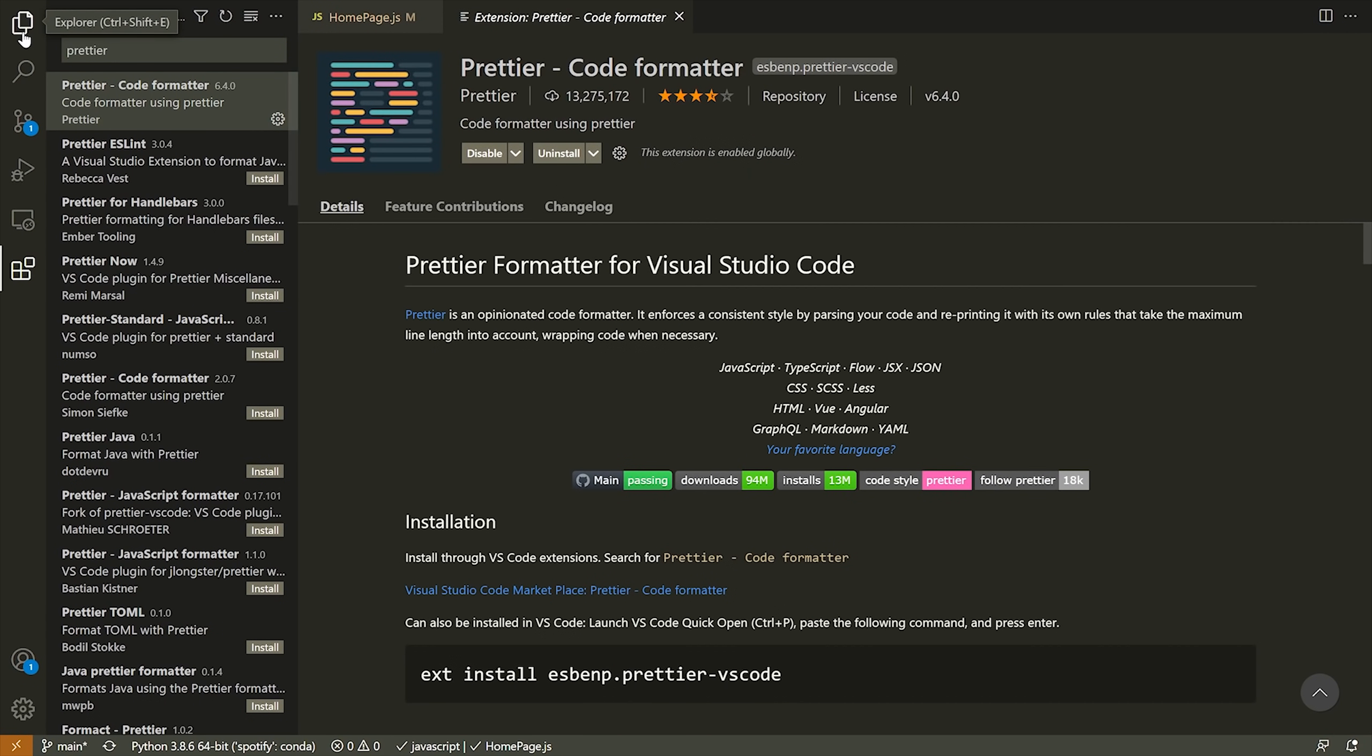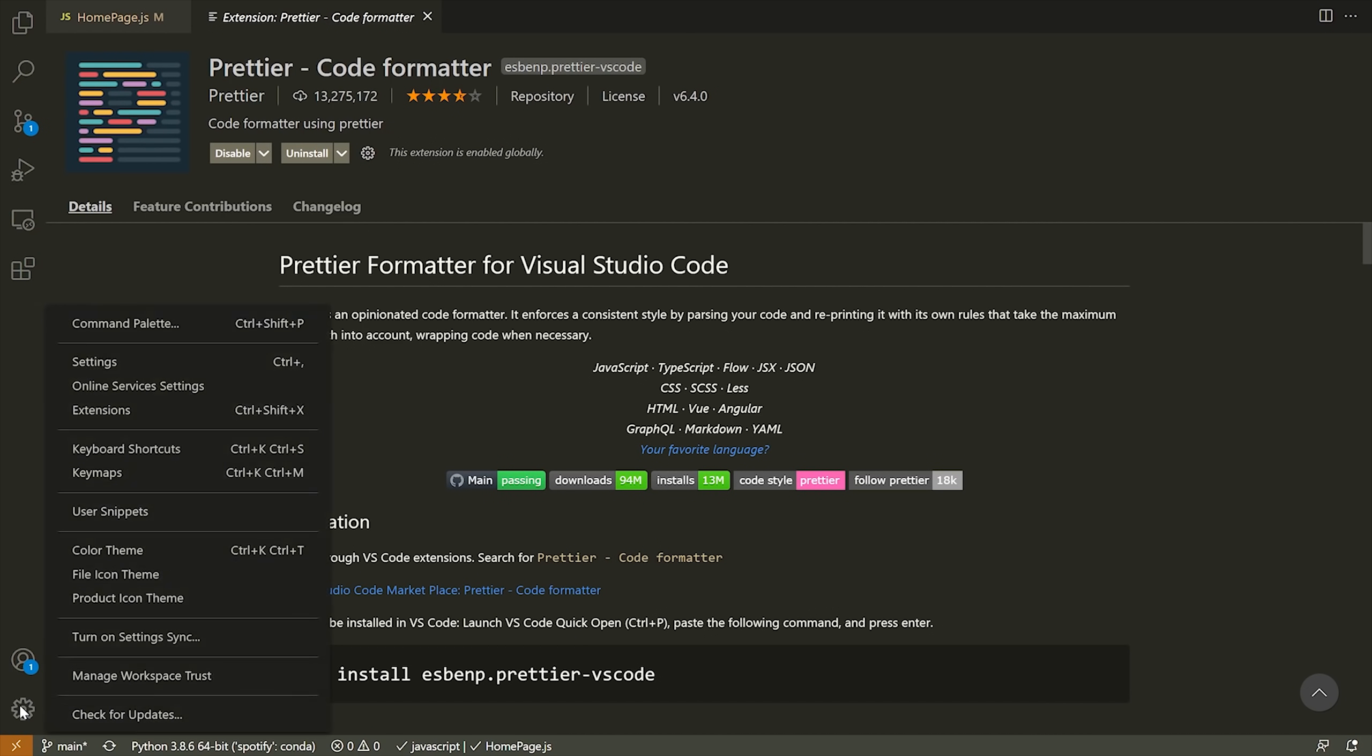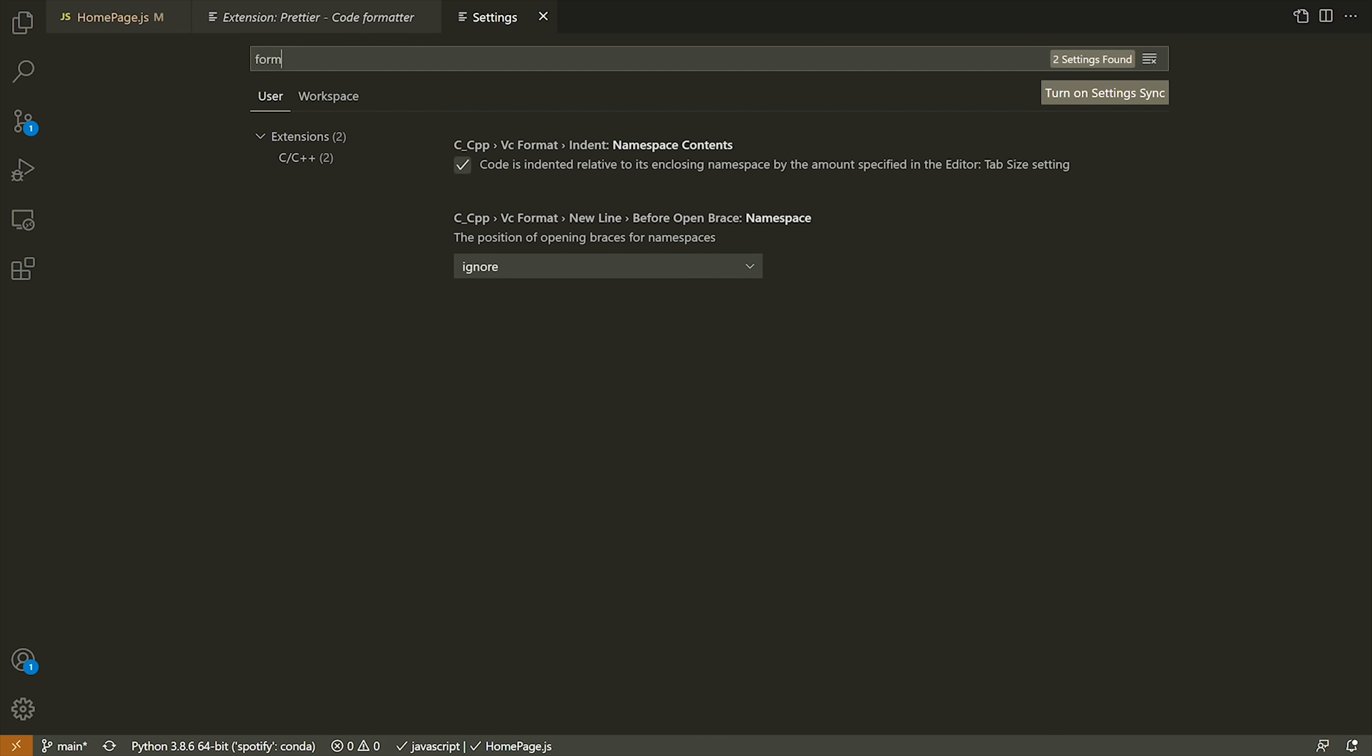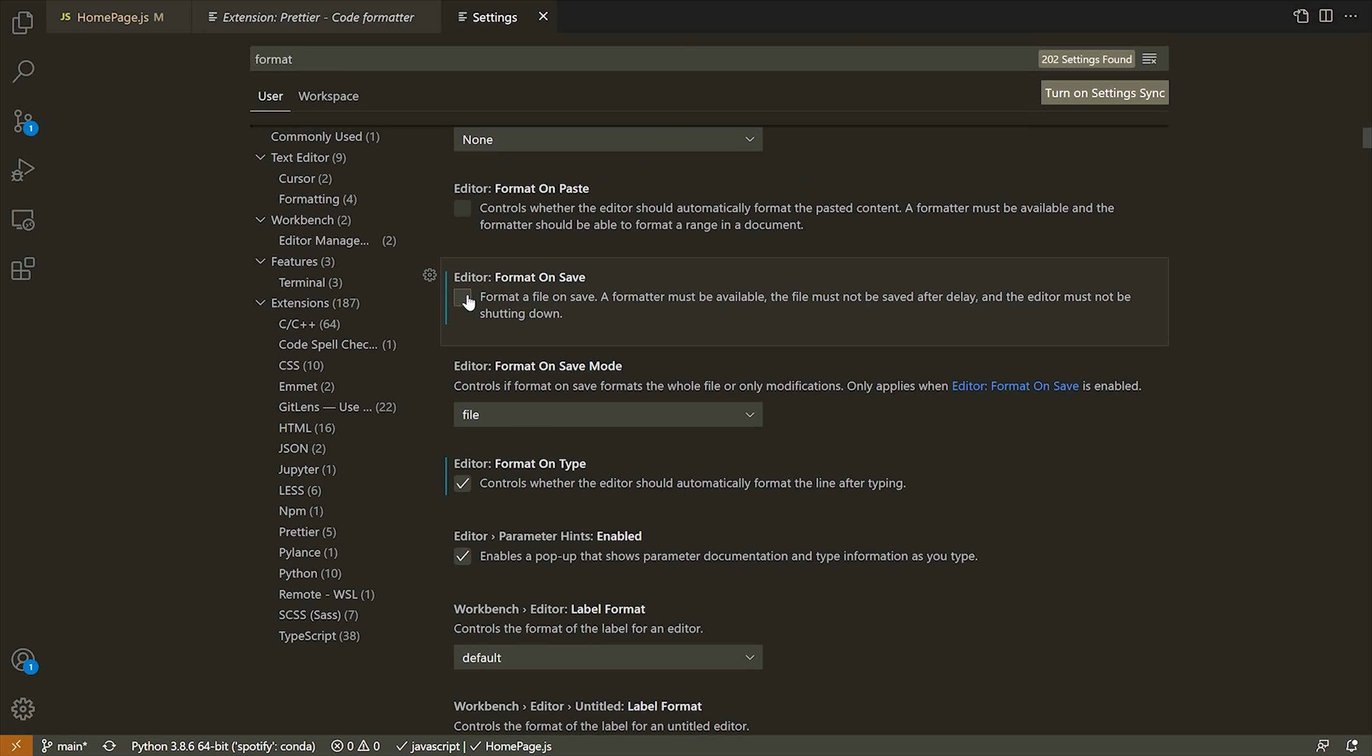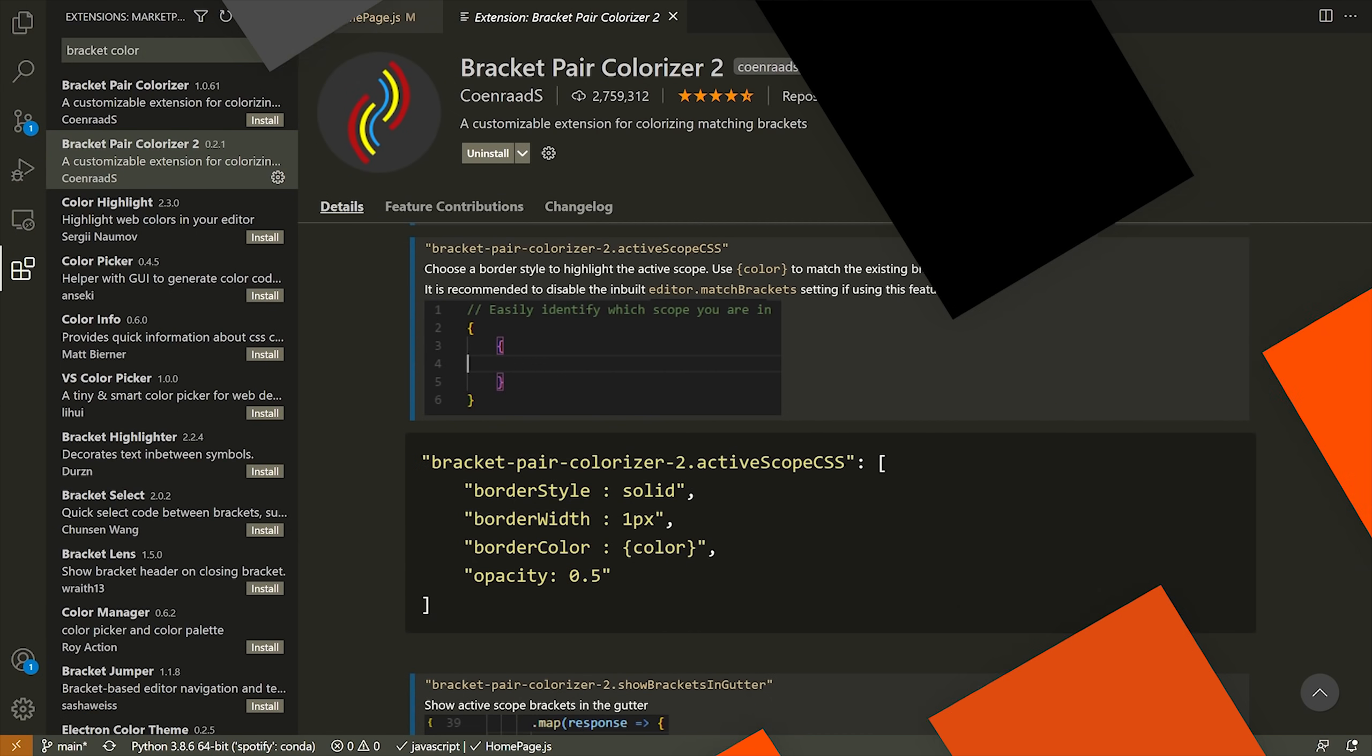Lastly though, if you want to make it so that by default your document is not going to be formatted on save, what you have to do is go into the VS Code settings. That's the big gear icon. Then you can type format and you should see some option that says format on save. Just uncheck that and then that will remove that default behavior.